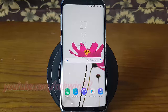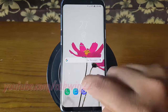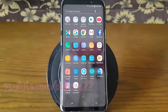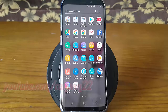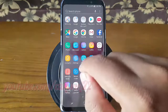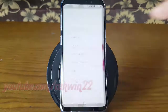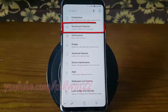Open sound and vibration settings. From the home screen, swipe up or down from the center of the display to access the apps screen. Tap Settings. Tap Sounds and Vibration.